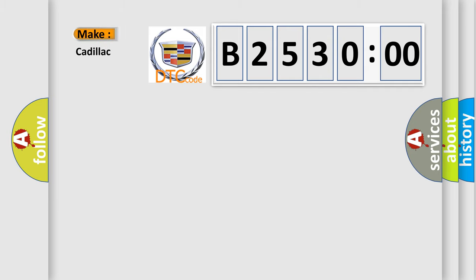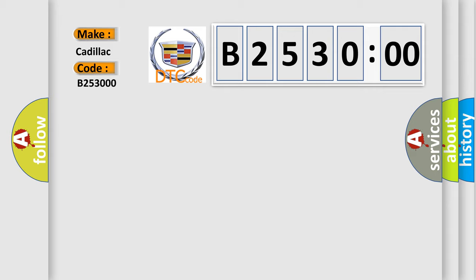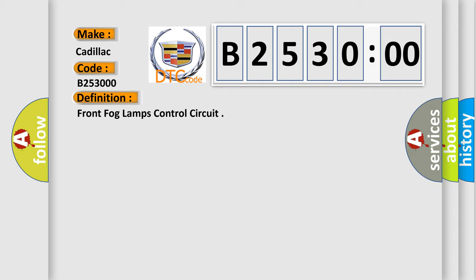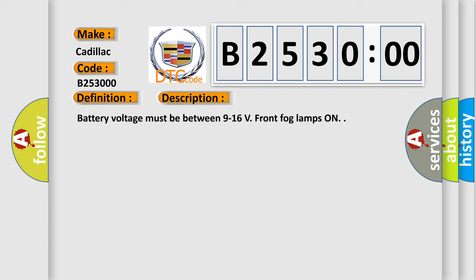So, what does the diagnostic trouble code B253000 interpret specifically for Cadillac car manufacturers? The basic definition is Front fog lamps control circuit. And now this is a short description of this DTC code. Battery voltage must be between 9 to 16 V, front fog lamps on.